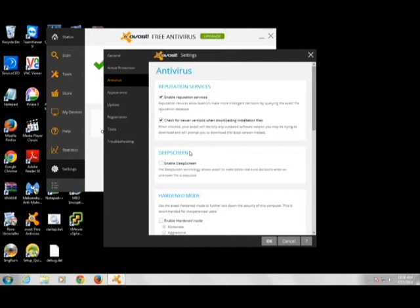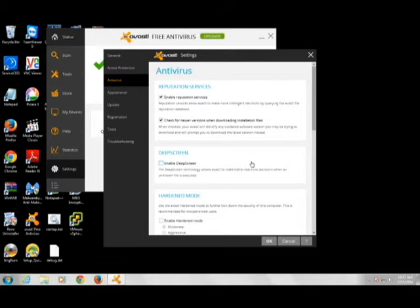We have this shut off right now but all you have to do is uncheck this little box right here and once you do you've disabled DeepScreen which has caused a lot of problems.